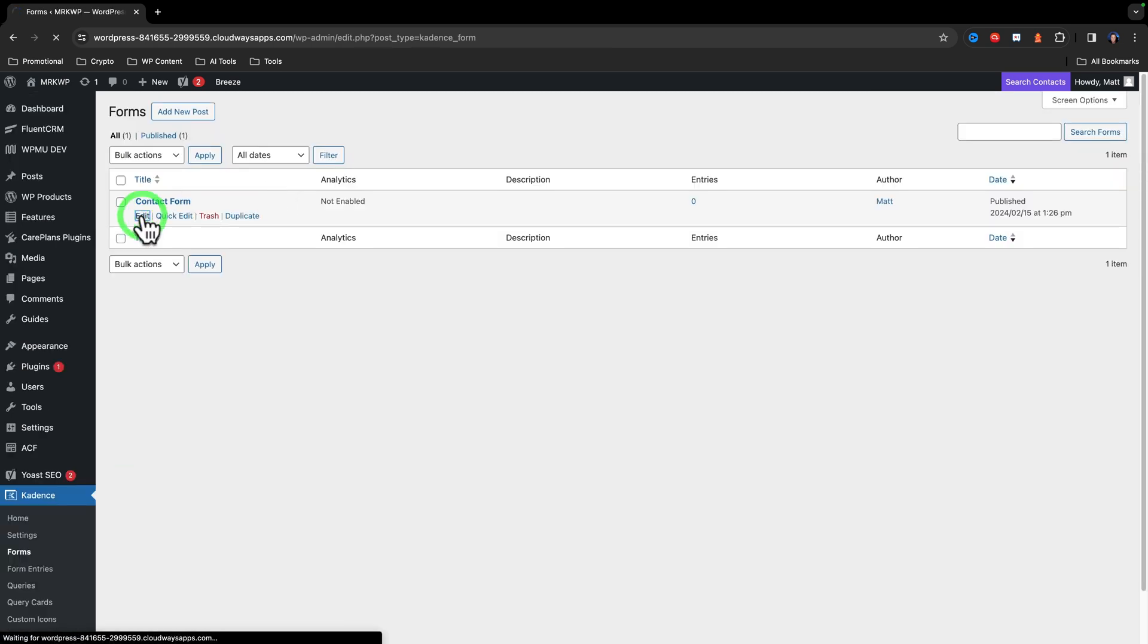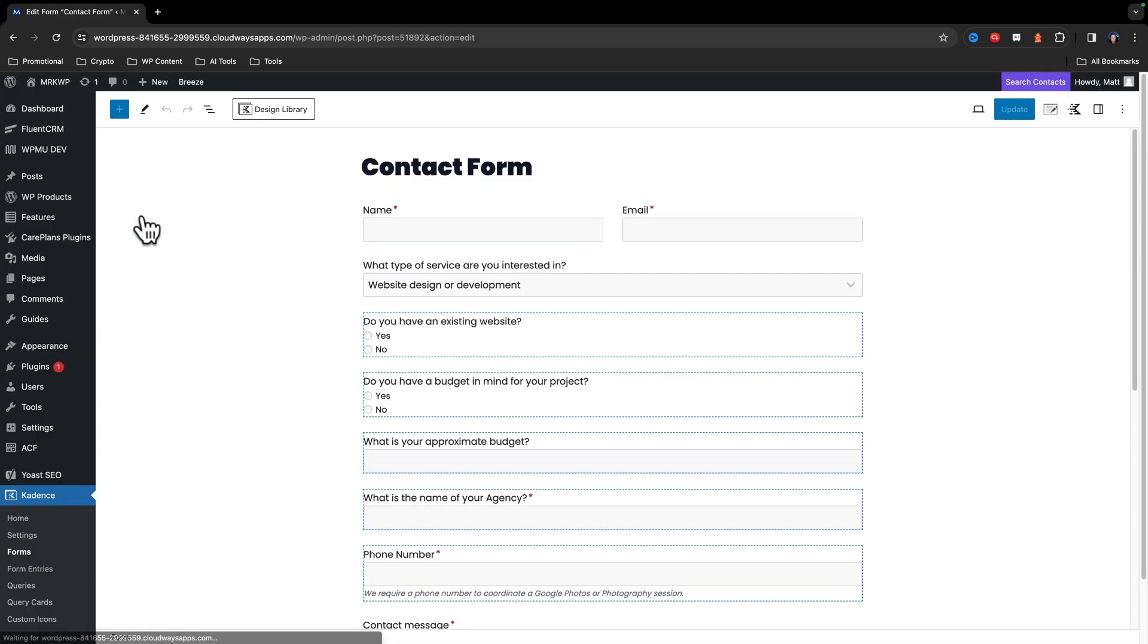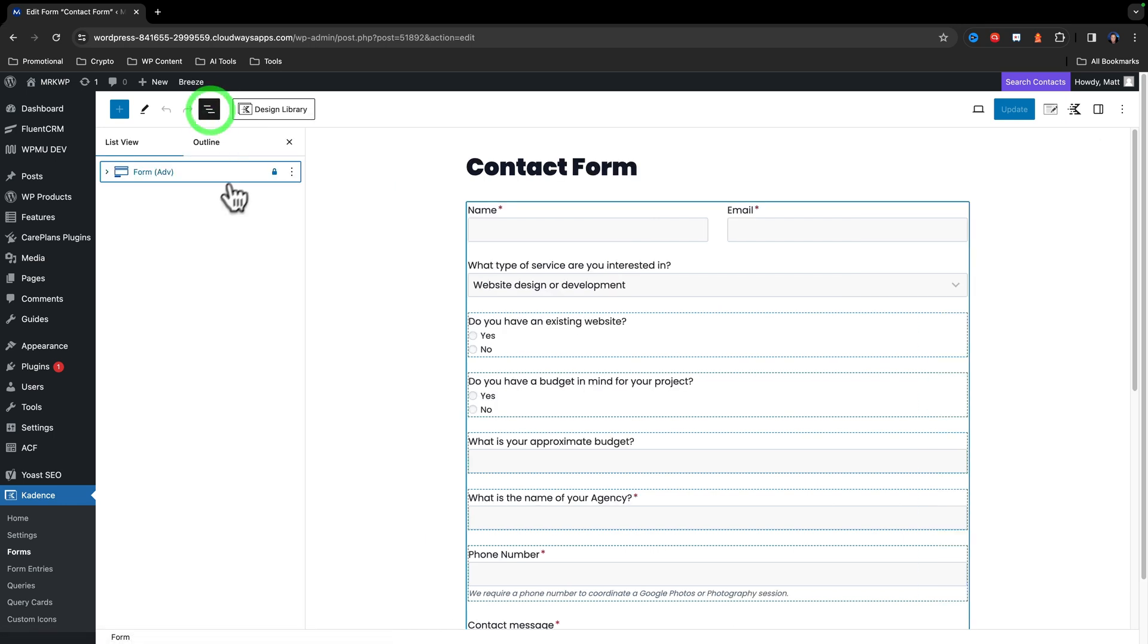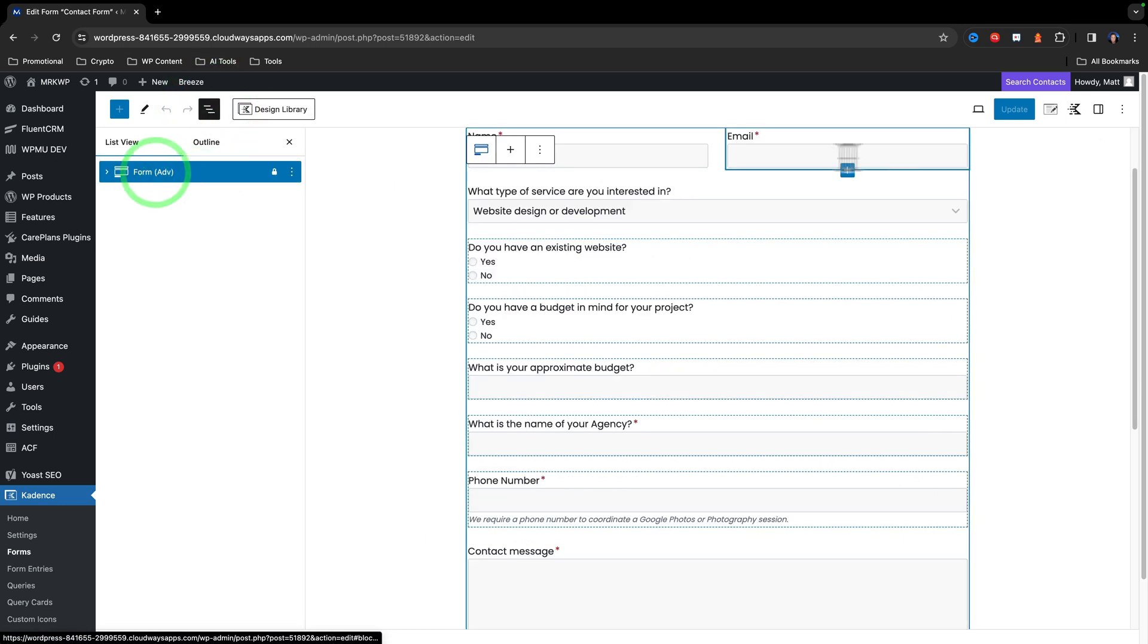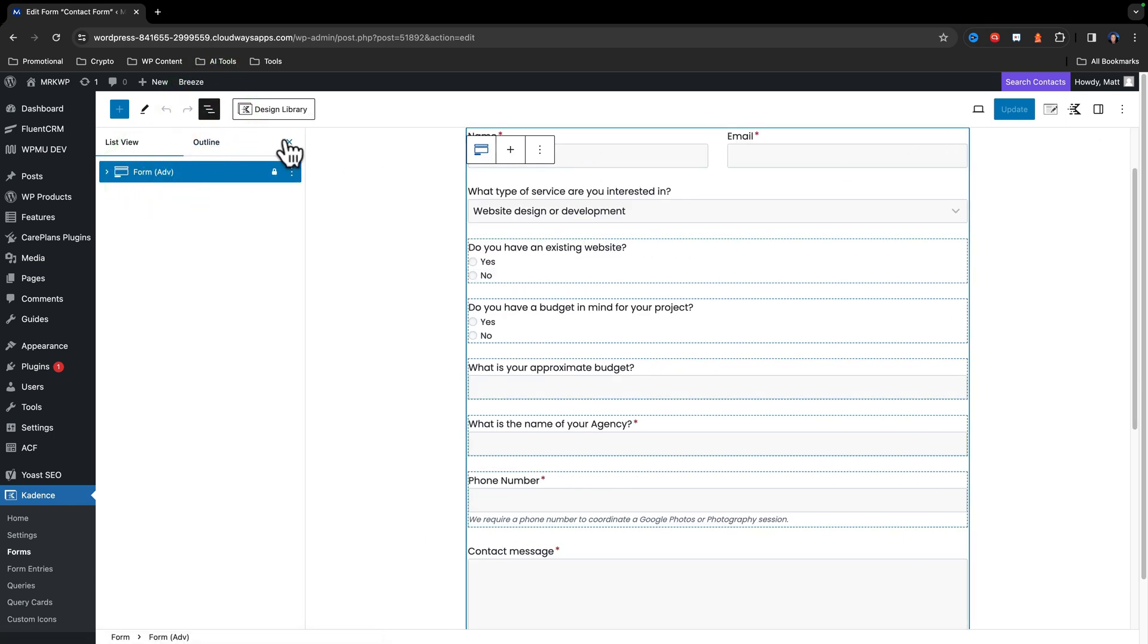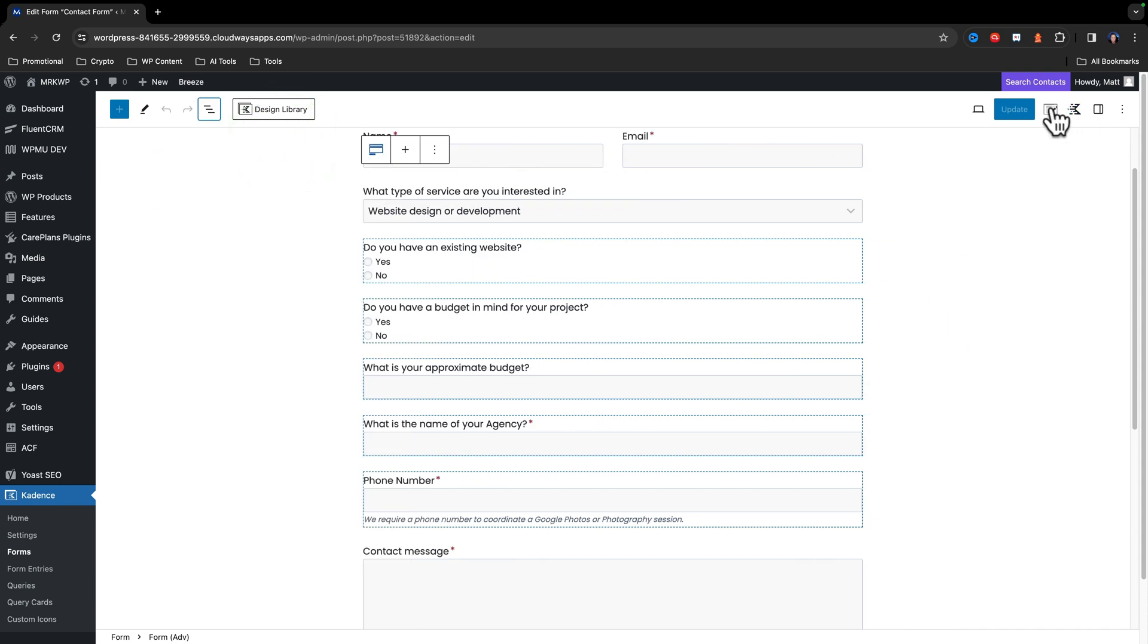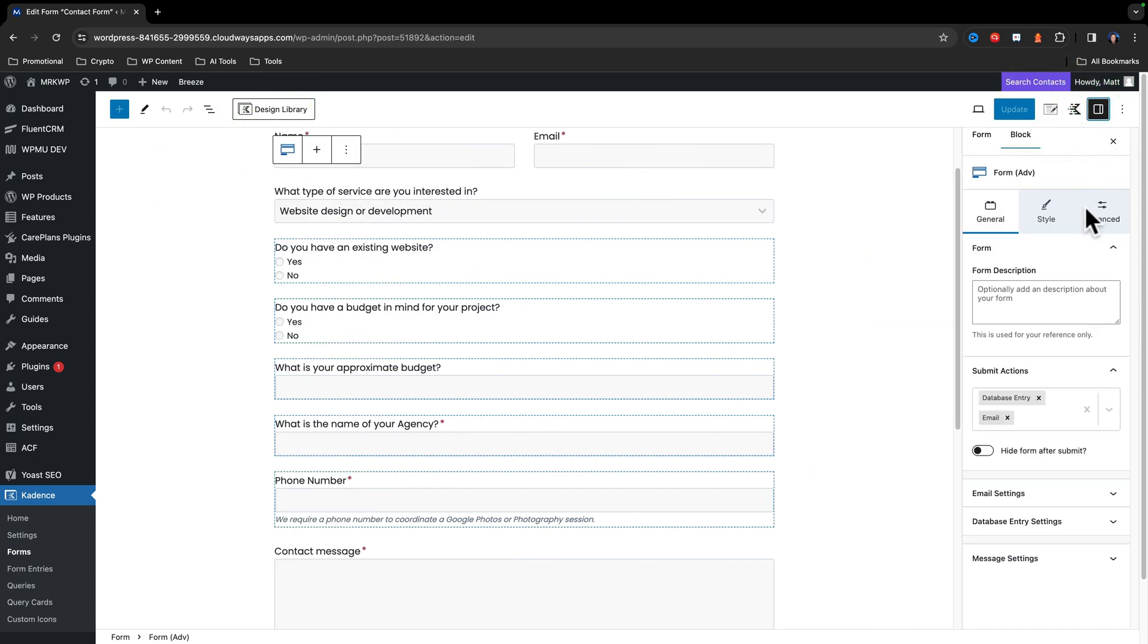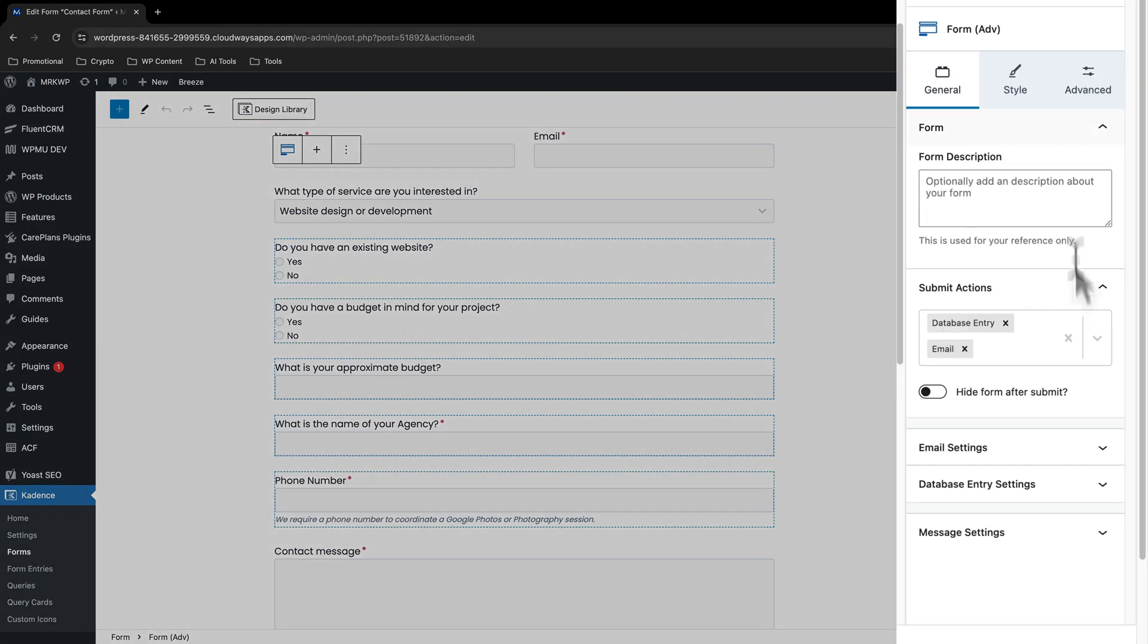So let's go ahead and now look at our forms. And in the contact form, if I click edit, we're going to select the form and then come over to our block editor.